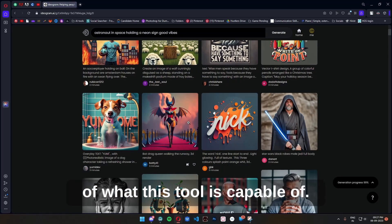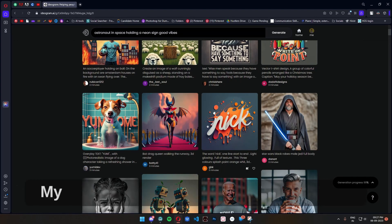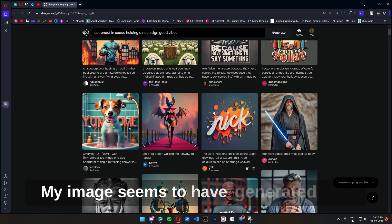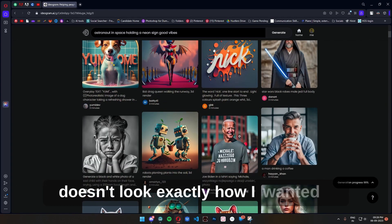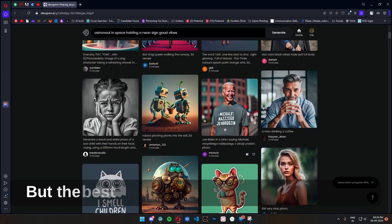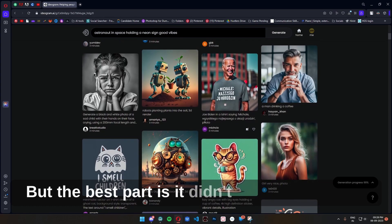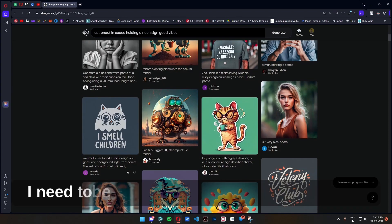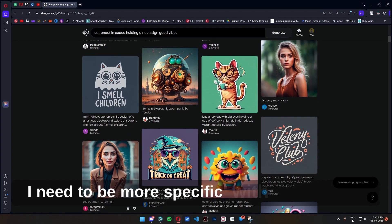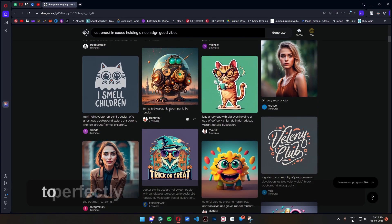My image seems to have generated but it doesn't look exactly how I wanted it. But the best part is it didn't mess up the text. I need to be more specific with my keywords to perfectly achieve what I want.